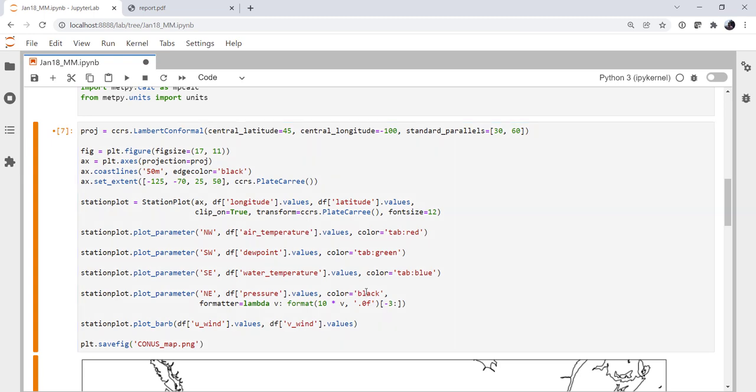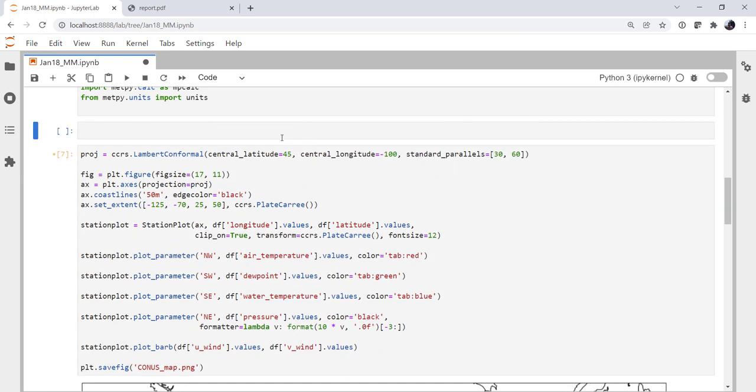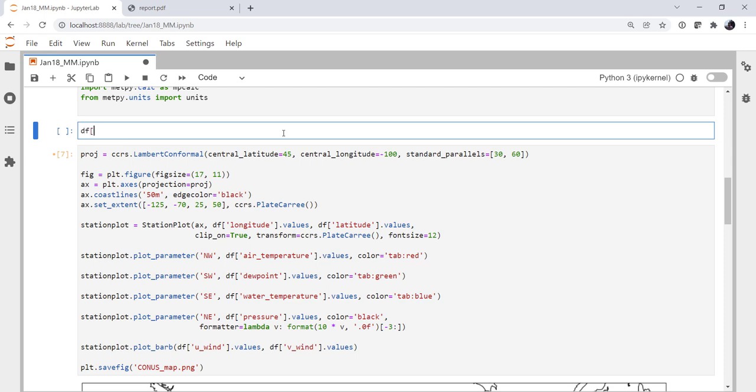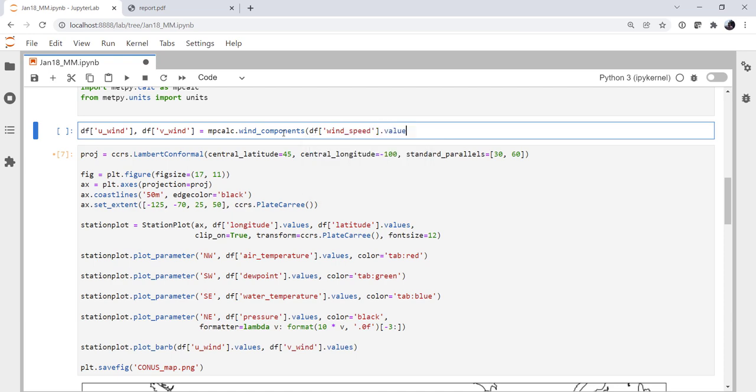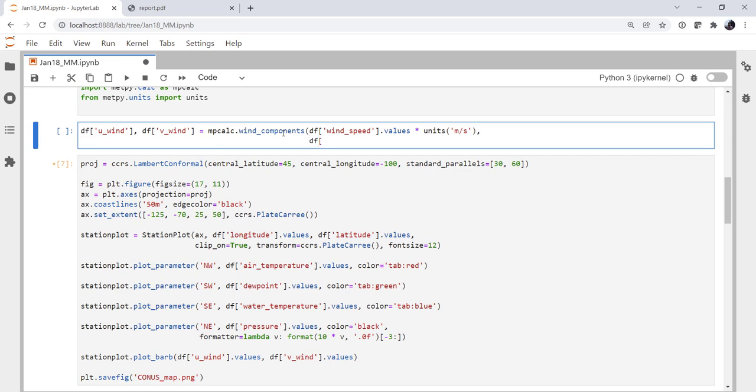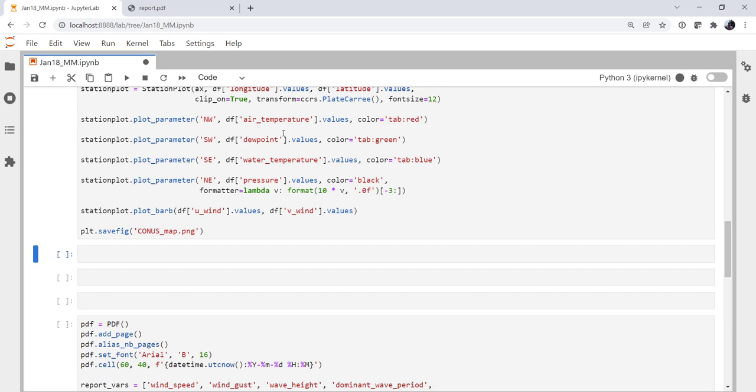All right, so let's add a cell up here and we're going to calculate u and vwind. So uwind, vwind, for metpy.calc, we're going to use the wind components function, the wind speed dot values, and we're going to multiply by units meters per second because this calculation does require units. Same with the wind direction. And let's run our plot cell now.